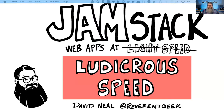Hey everybody. This is JAMstack — not about something to prevent clog printers, something to eat on toast, or a way to make music. We're here to talk about web application architecture in the modern world.